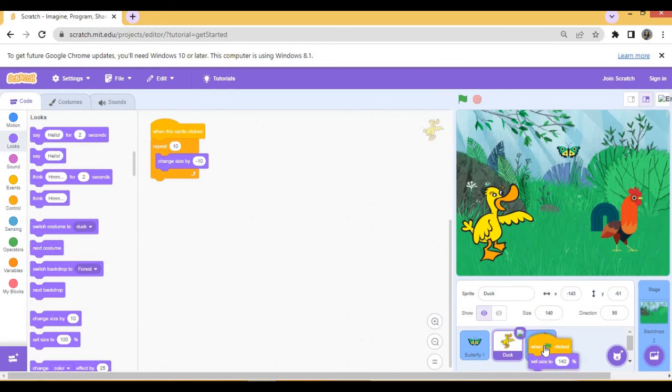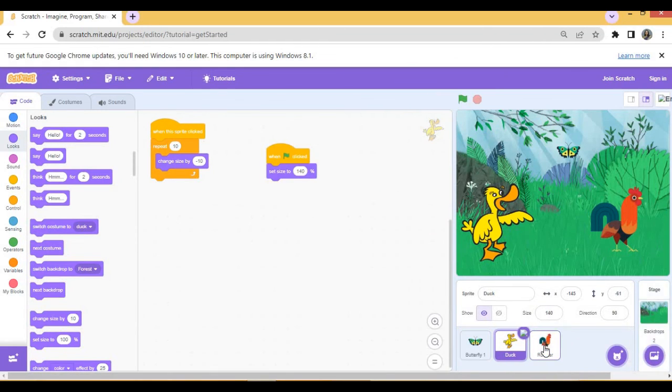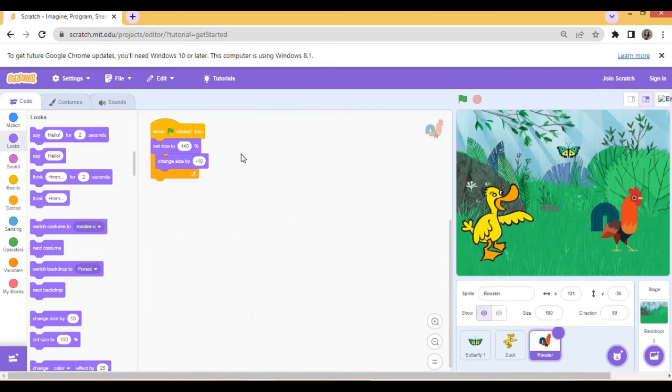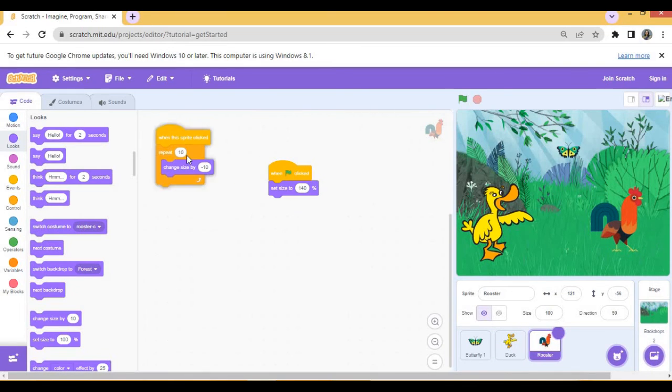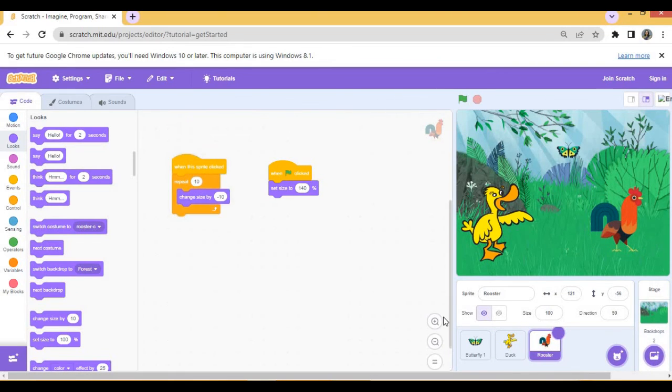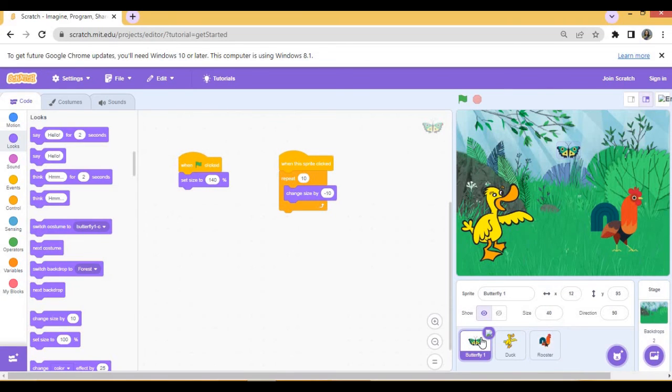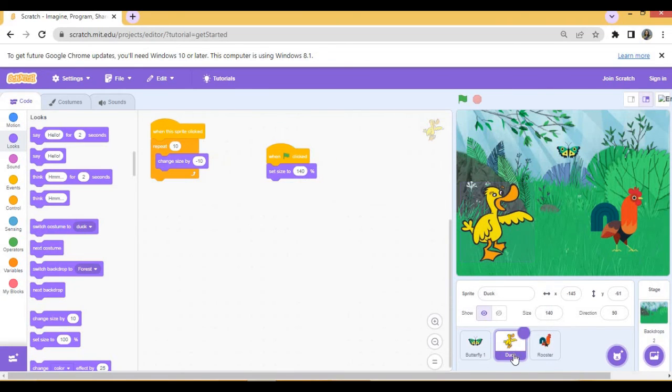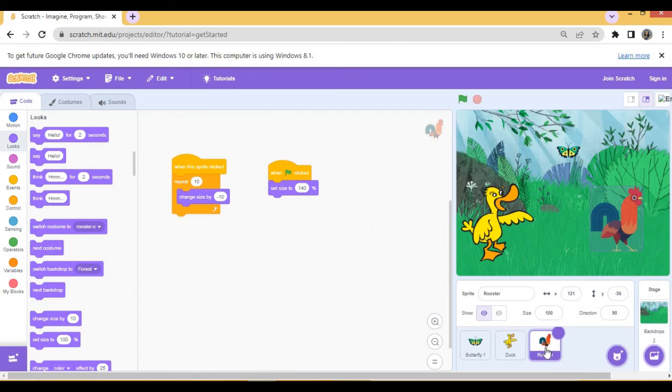See, for rooster also both have come. Now let's check: for butterfly we have these two scripts, for duck we have these two scripts, and for rooster also we have these two scripts. Now let's try on the green flag.